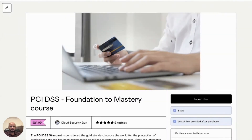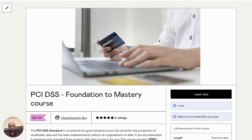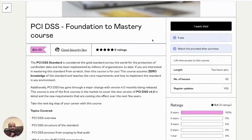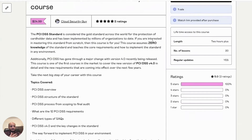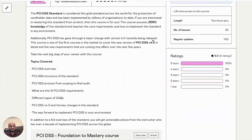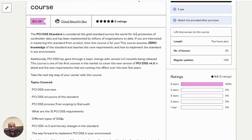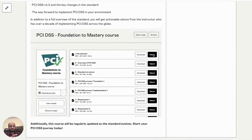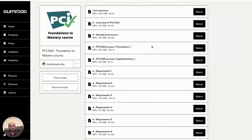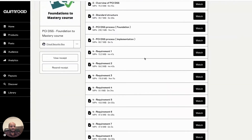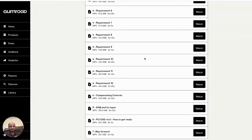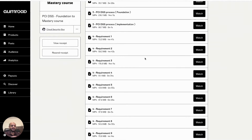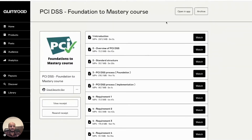On Gumroad, this is the landing page for the course. It walks you through the PCI DSS standard, how it works, and the key topics. The syllabus has around 20 lessons. I'll shortly be starting the module here — I focus on one particular requirement, which is about the storing of cardholder data.